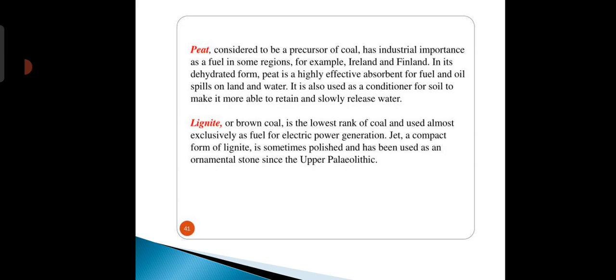Next is lignite, or brown coal. It is the lowest rank of coal and is used almost exclusively as fuel for electric power generation. A compact form of lignite is sometimes polished and has been used as an ornamental stone.